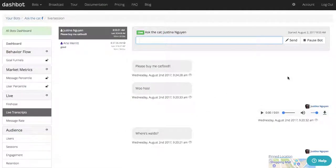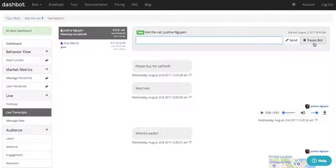If you see that the bot needs help moving users along the funnel, you can activate Live Person Takeover to add a human in the loop to increase conversion.